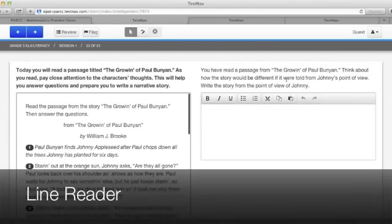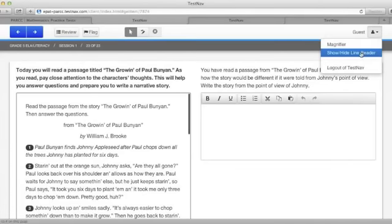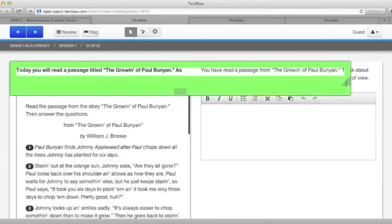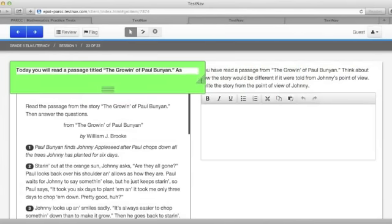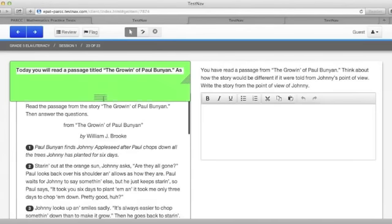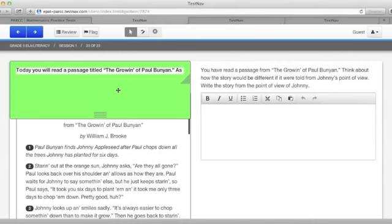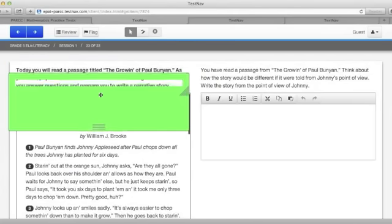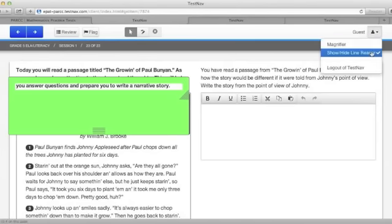To use the line reader tool, click on the drop-down menu by the guest icon and click on show hide line reader. The line reader that shows needs to be sized so that it makes sense. It can be made shorter and you can cover more text by making it longer. Put your arrow in the middle and then read your line and slide it down to the next line. To make the line reader disappear, click on show hide line reader again.